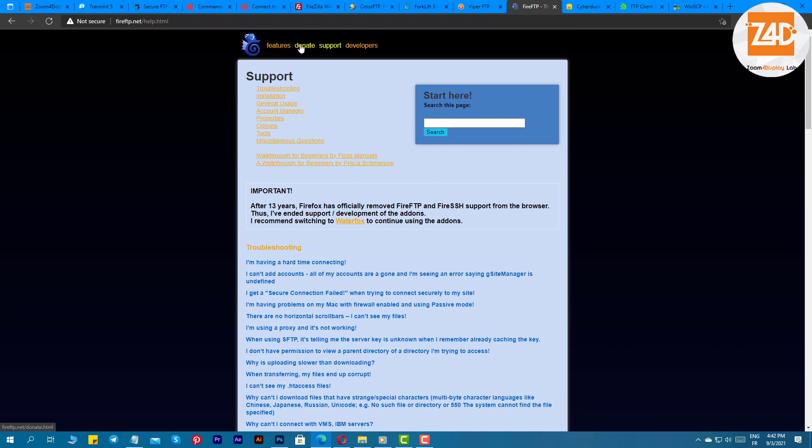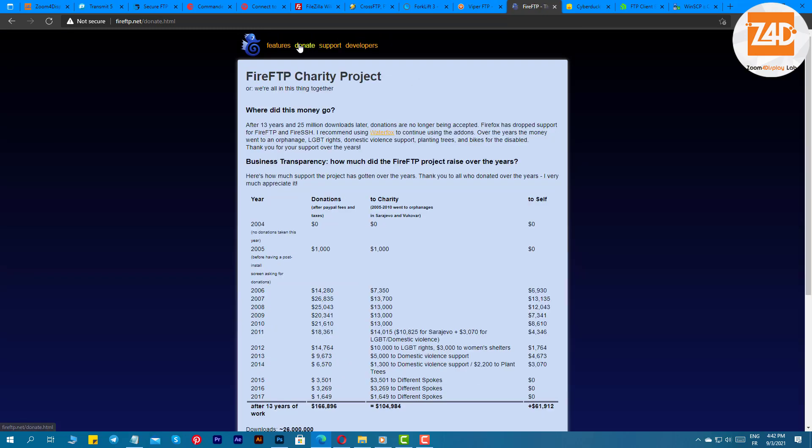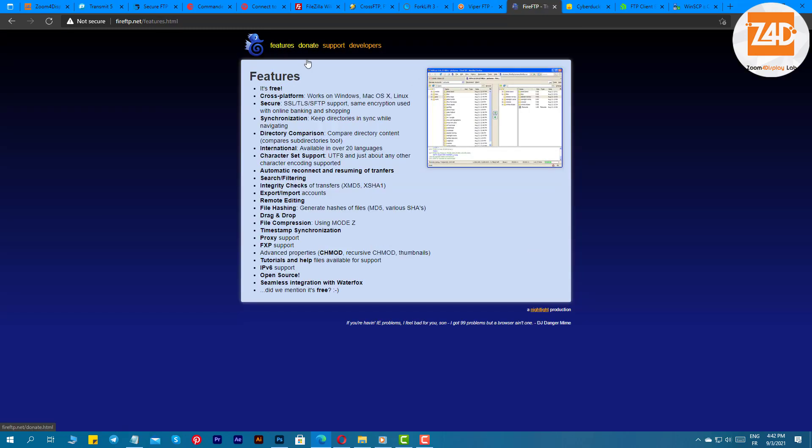It moreover supports various protocols and offers a simple drag-and-drop gesture. You can even compress files with its in-built tool. It offers proxy support, secure file sharing, and reliable synchronization-like features too. You can use this software in 20 different languages easily.